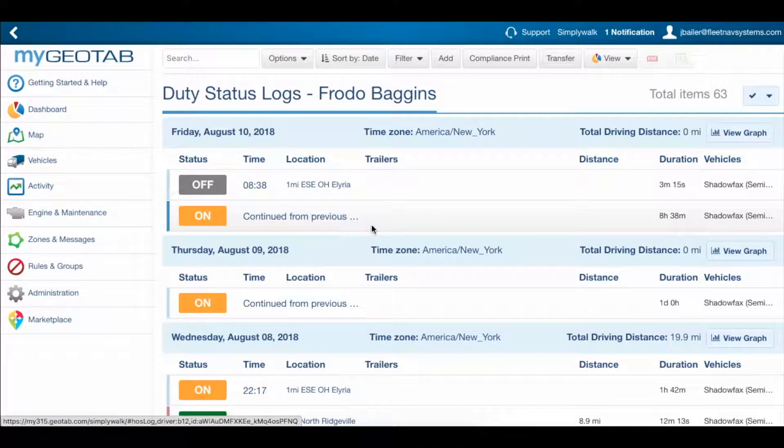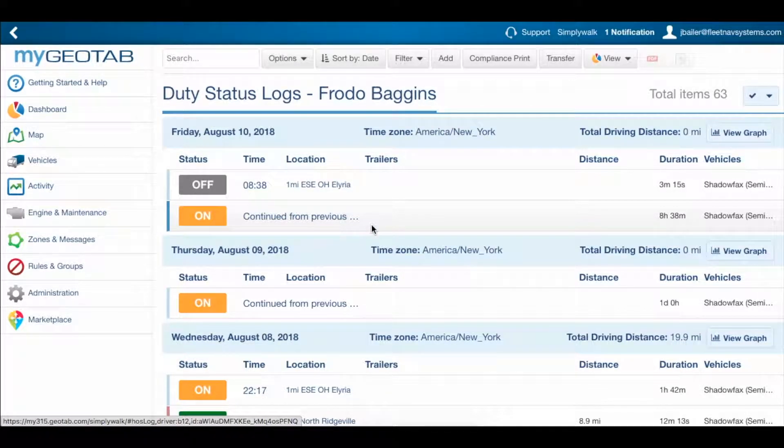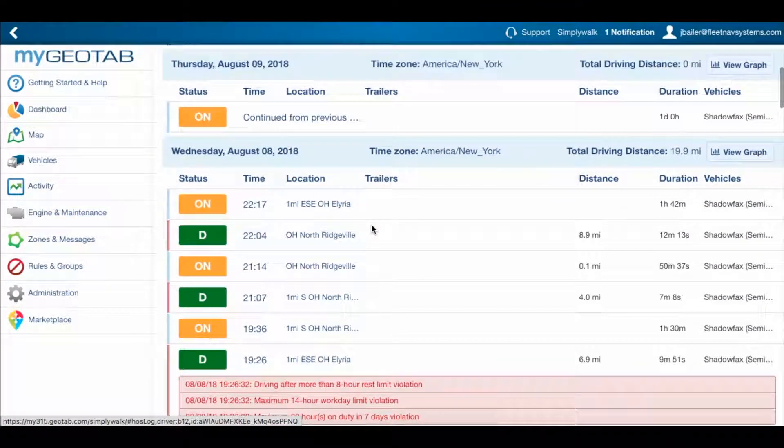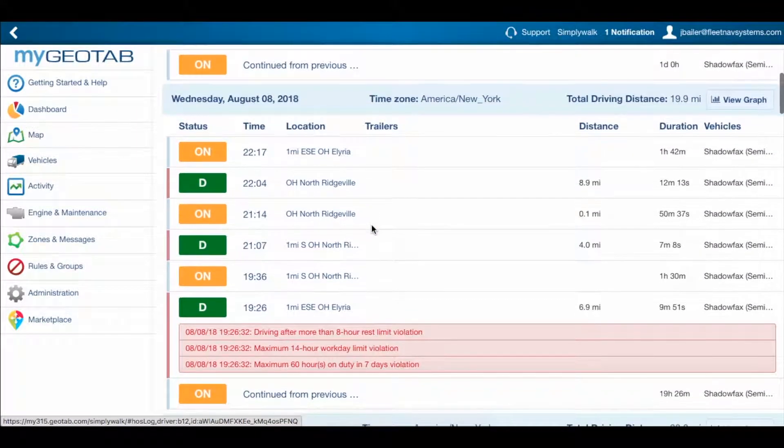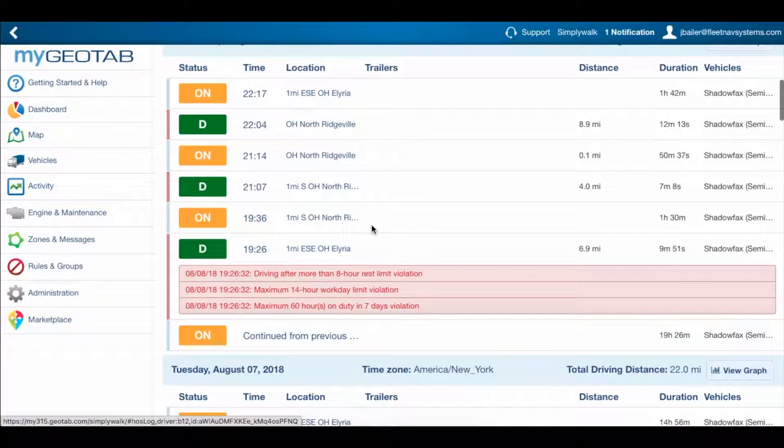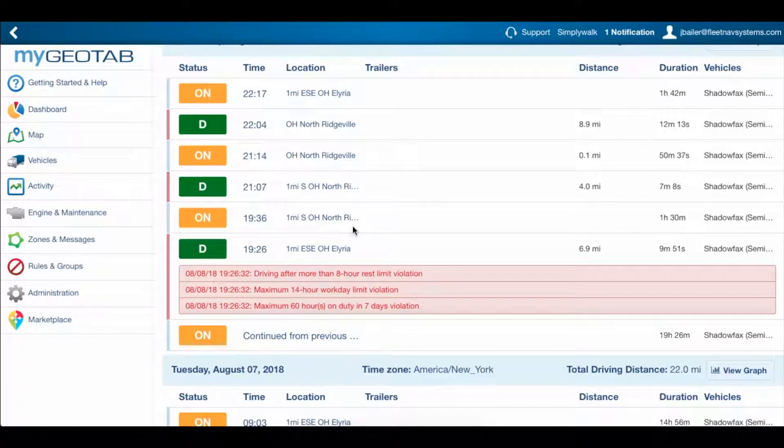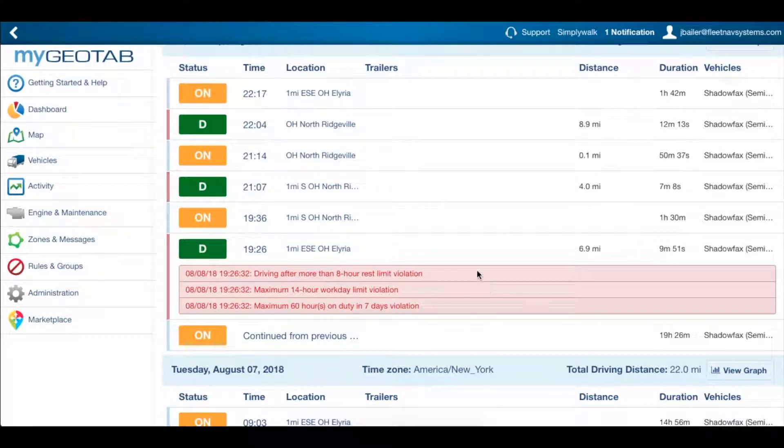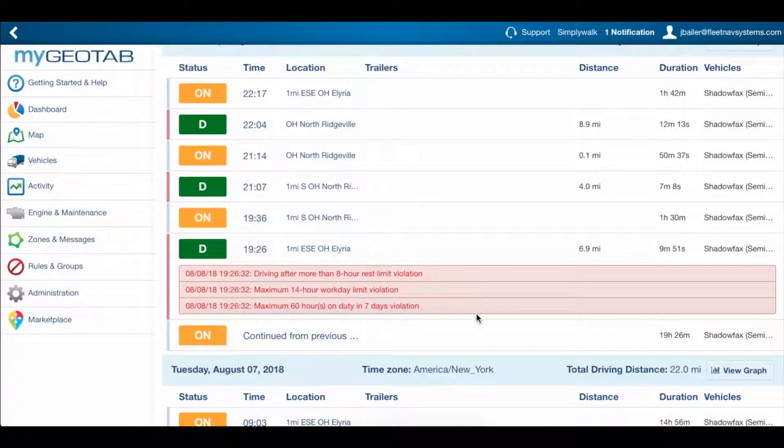We have this driver's logs for the month pulled up, and if we scroll down, we can see that he hasn't managed his logs very well for the last couple of days. Something's not quite right, and we can tell that because we can see these red lines to the left of the drive logs, and we can see that we have reasons for all of these violations that have popped up here.